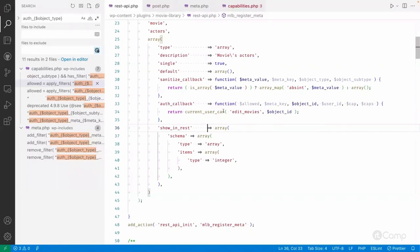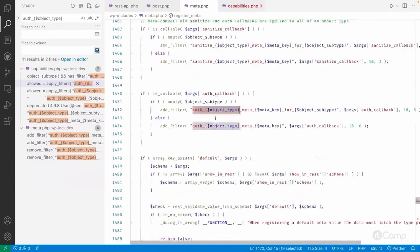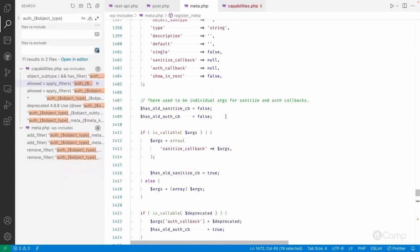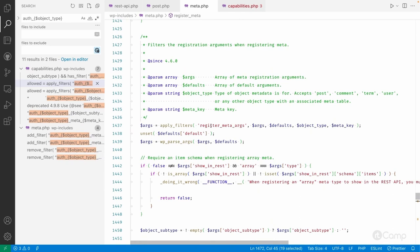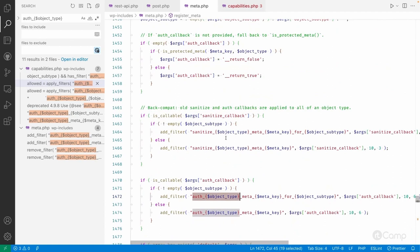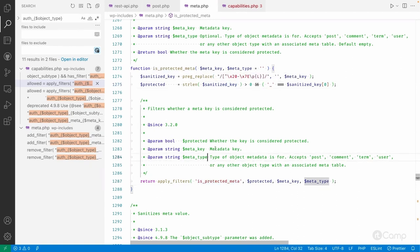This is how you can identify what other callback functions require as arguments. One more thing — protected meta: if a meta key starts with an underscore, it won't be displayed in the REST API response because it's considered a hidden or protected meta. For that you need some authentication. By default it returns false. The is_protected_meta function checks whether it starts with underscore, and there's also a filter if you want to protect other meta keys that don't start with underscore.